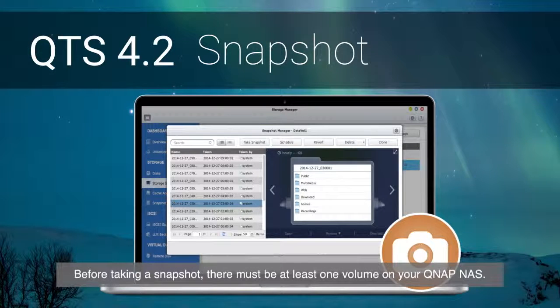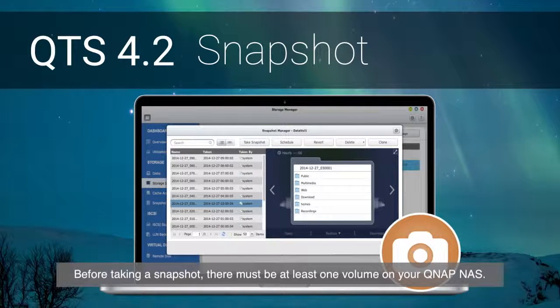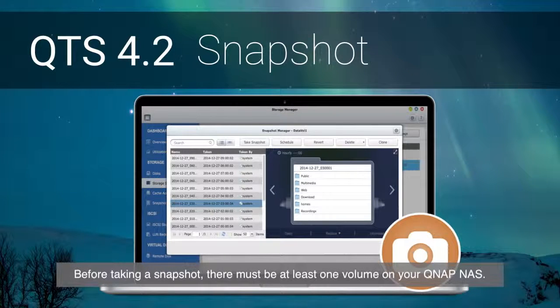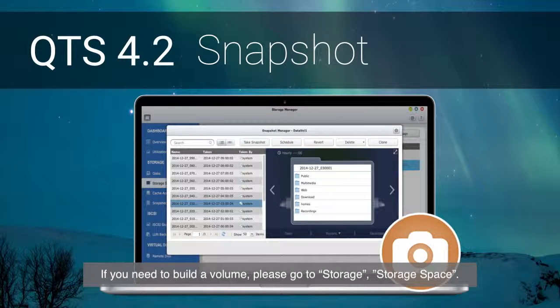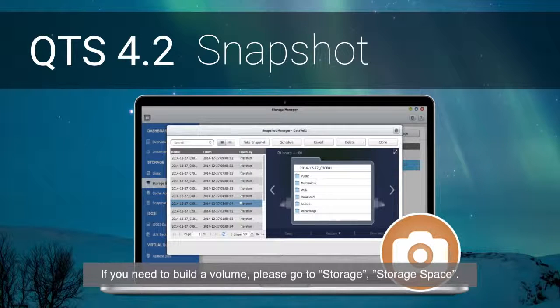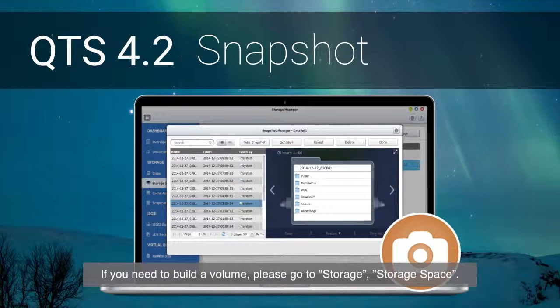Before taking a snapshot, there must be at least one volume on your QNAP NAS. If you need to build a volume, please go to Storage, Storage Space.